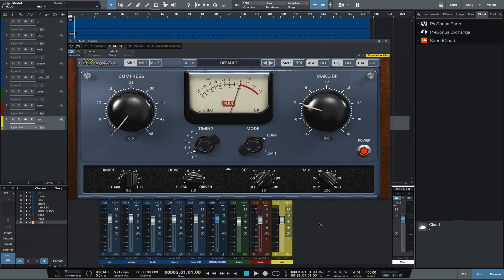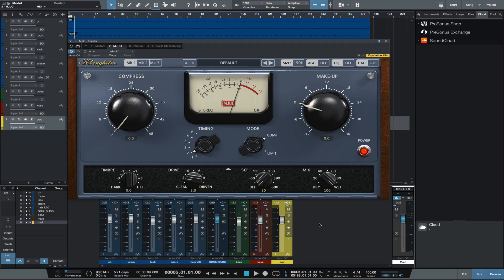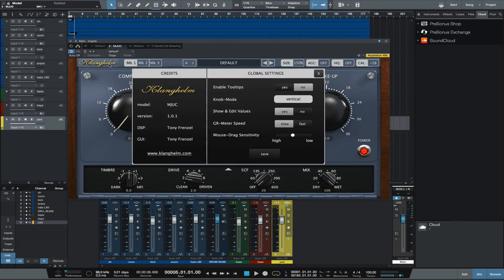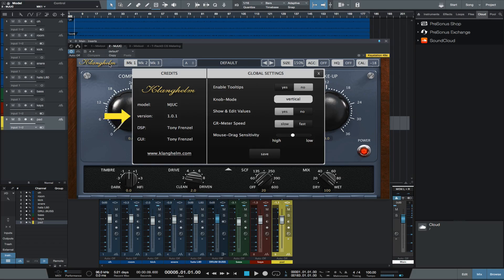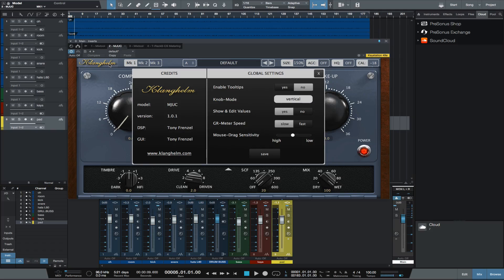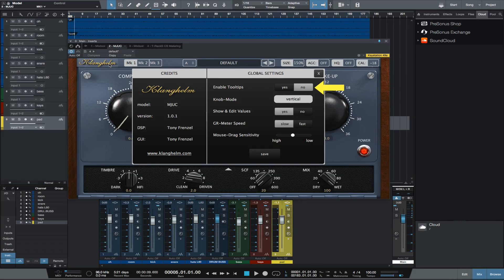First, let's go over the controls and how the plug-in is laid out. You can click on the logo to enter the global settings menu and credits. This displays the version of the plug-in you are running, a link to their website, and options for enabling tooltips, which shows an explanation when hovering over a control.